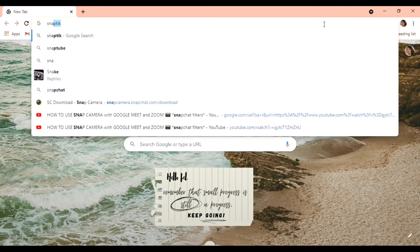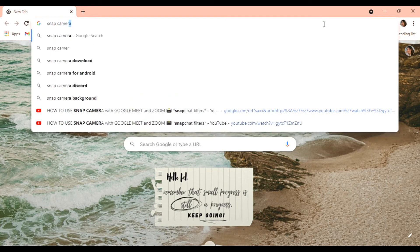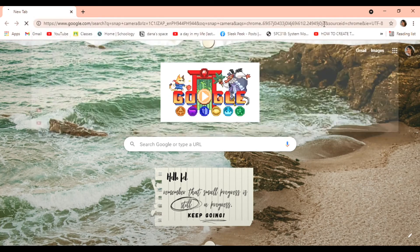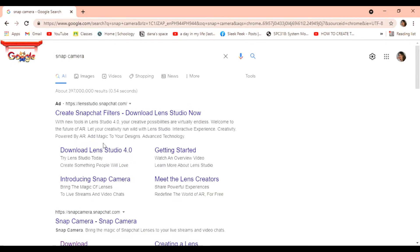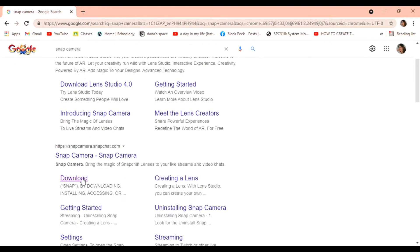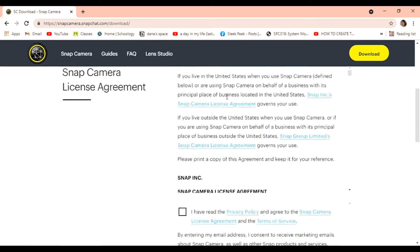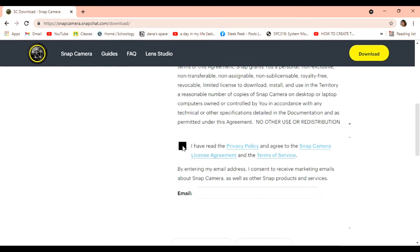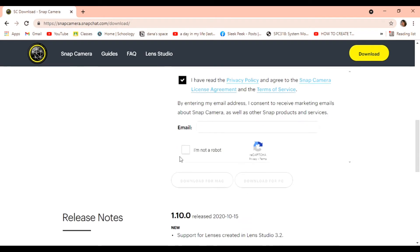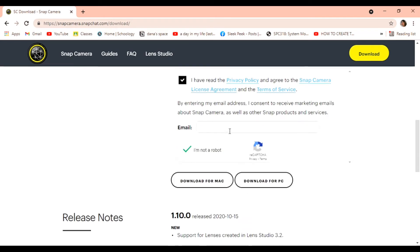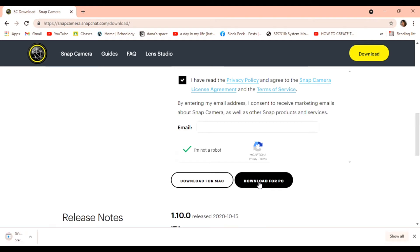Search for Snap Camera and download it. Go to the downloads, check it out, agree to the terms, confirm you are not a robot, and just download it. Wait for the download to complete and then install it.